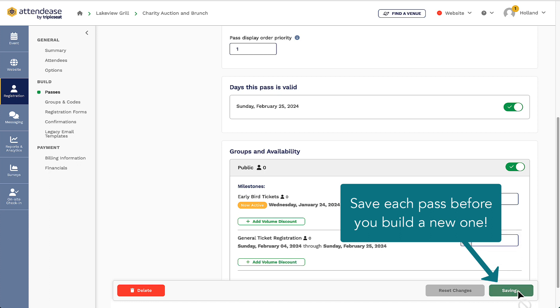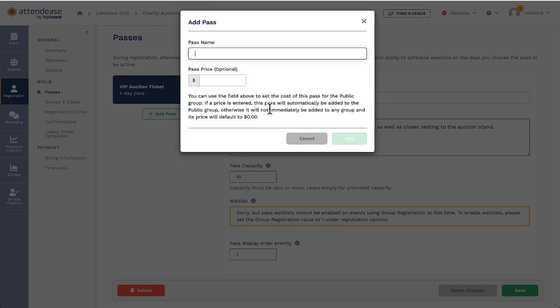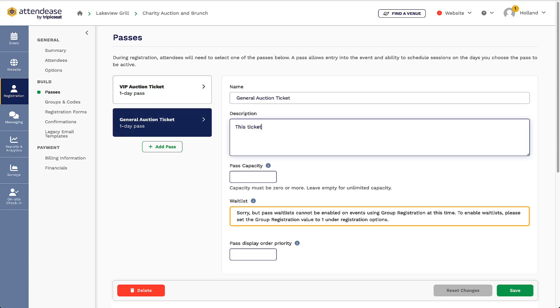I want to make sure that I click save before adding another ticket or this information will not be stored. I'm going to build out my second general admission ticket and fill out all the same fields as before. Since I want my VIP ticket to show first, I will want to make sure I set this ticket's display order priority at 2.